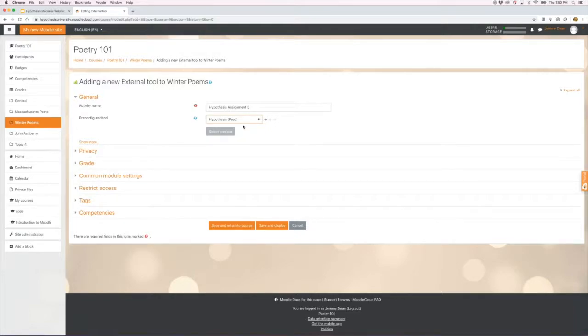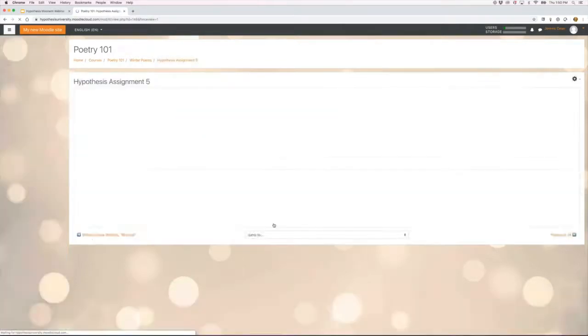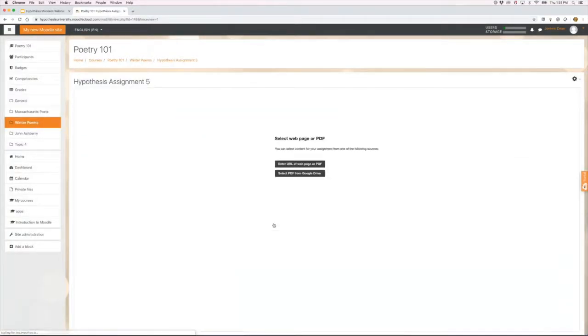I don't have to enter the key and secret. All that stuff is done previously. I'm going to save and display, and then the final step before it's ready for students to annotate is to choose my document.